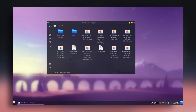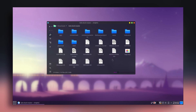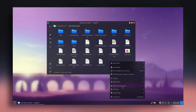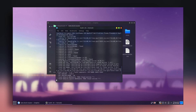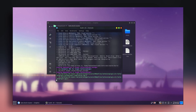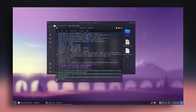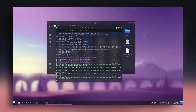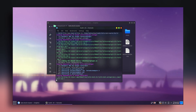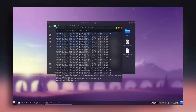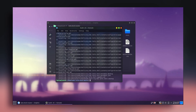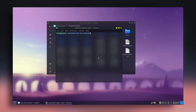Once the zip is extracted, go inside the folder, right-click and select 'Open Terminal Here'. Then type sh install.sh and press Enter. This will install Latte Dock. It will ask for your password — type it and press Enter. Everything is done, so close the terminal.